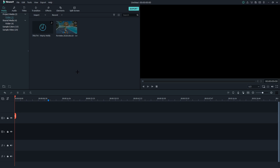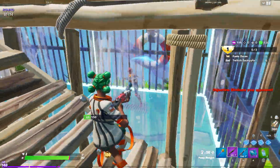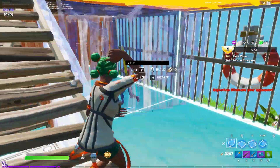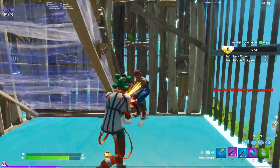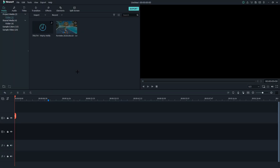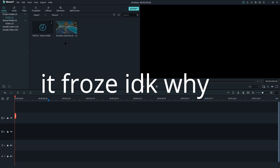Hey, what is up everyone, welcome back to another YouTube video. In today's video I'm going to be showing you guys how you can do a neon outline effect in Filmora 9. If you don't know what I'm talking about, here's a preview of what we're going to be doing in this video.